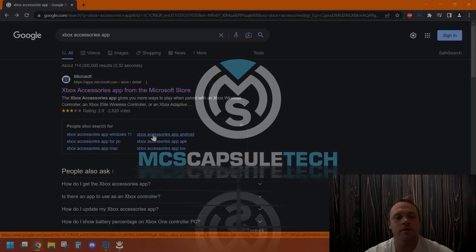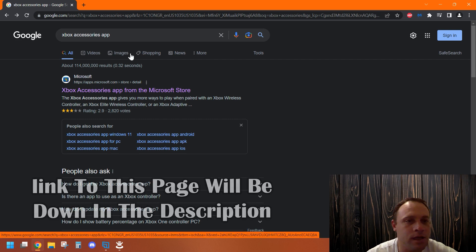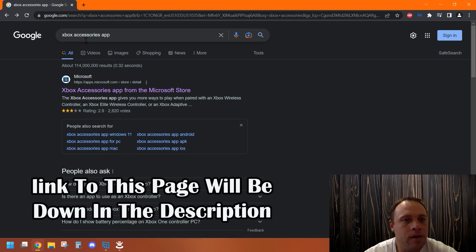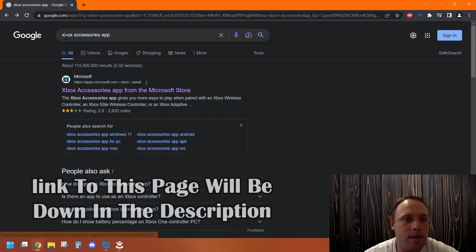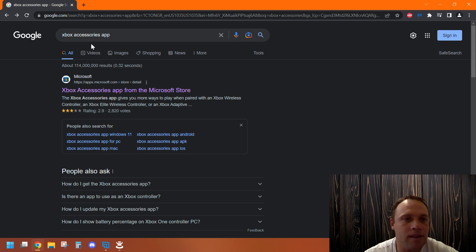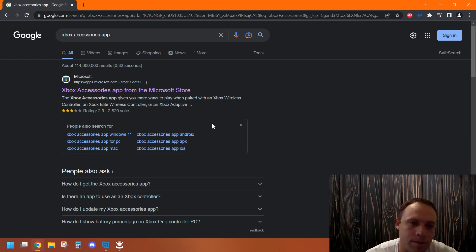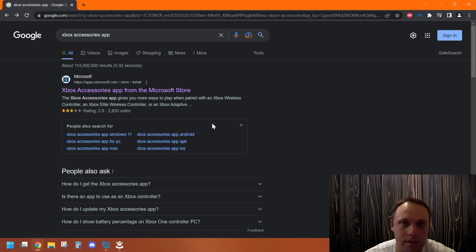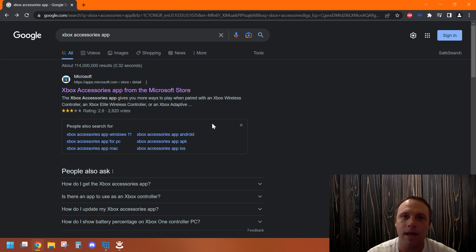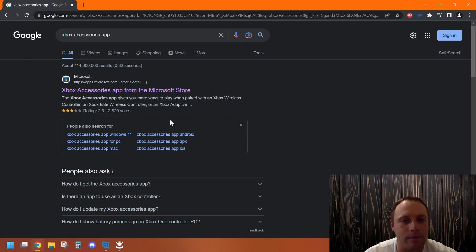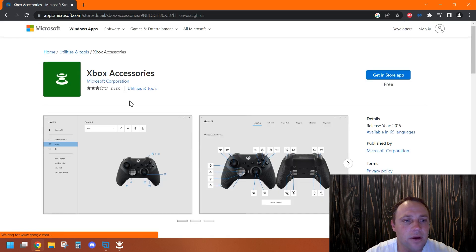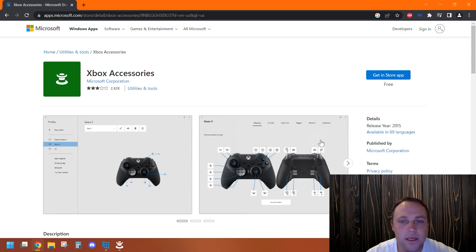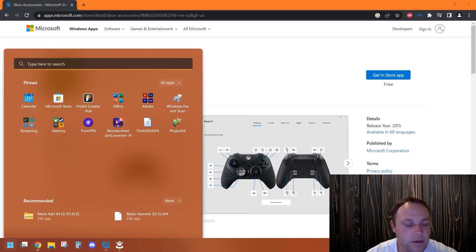Alright, so the first thing you're going to do is go to Google or wherever you search and type in Xbox Accessories app. Don't worry about the ratings, it works great. People are expecting more, but this is awesome - I'm upgrading my controller, not using the app to play games. We go to the Xbox store and download it. Once you get it, install it, and you'll see the little app right here - Xbox Accessories with a little joystick icon. Click it.